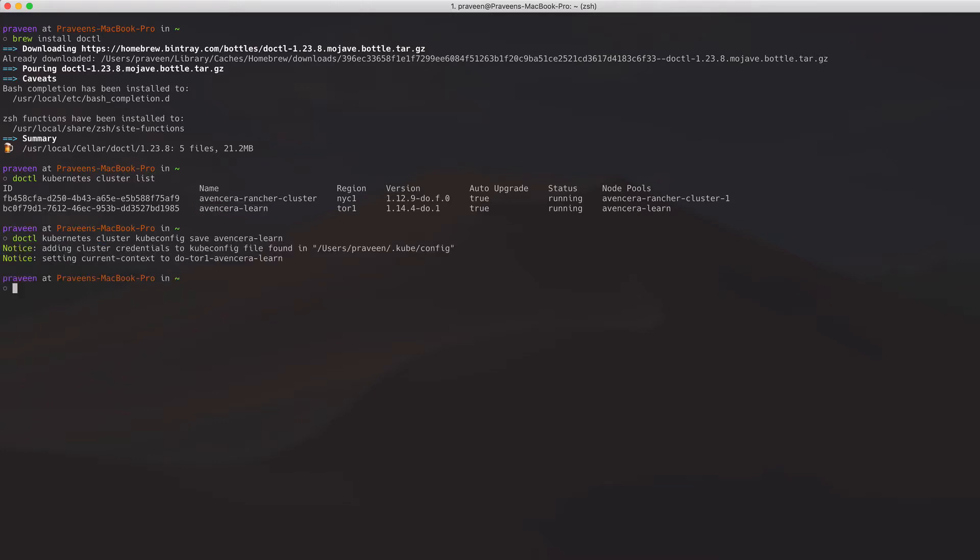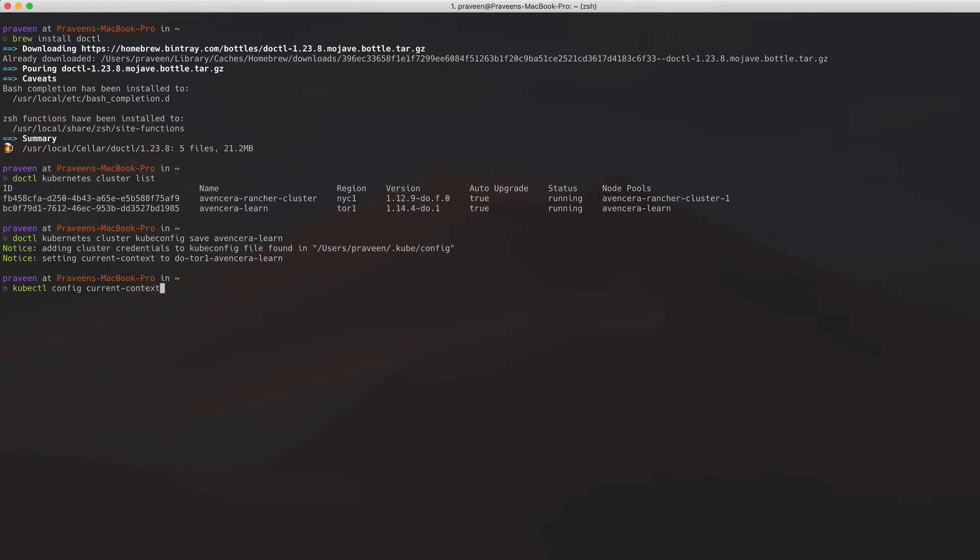Now I will confirm that the current config is set to the one I just saved by saying kubectl config current-context. Okay, so now I'm ready to go.